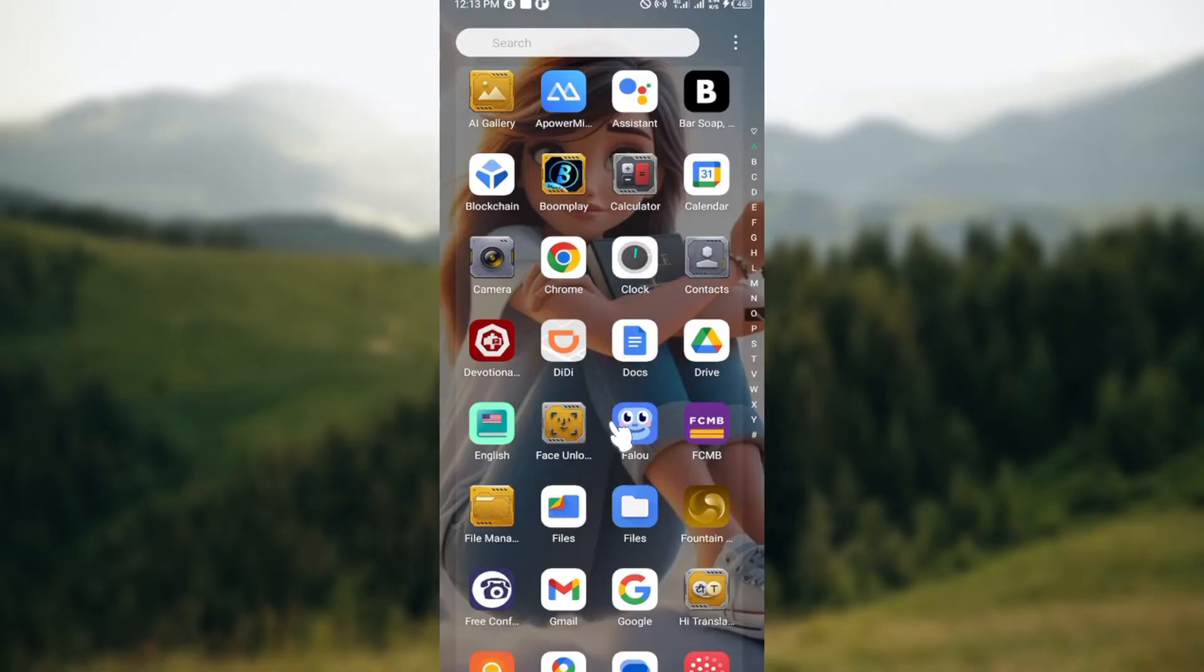The first step is to update the app. Ensure you have the latest version of the DD app installed on your device so that you can have a smooth ride on the app.